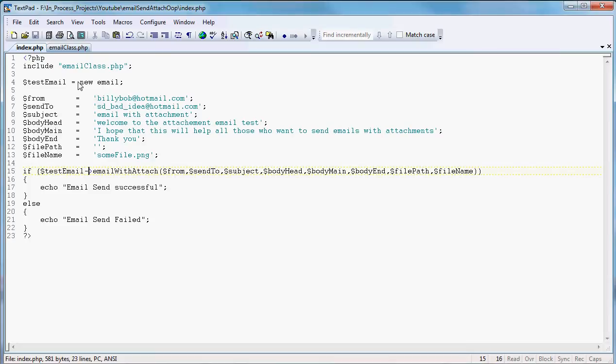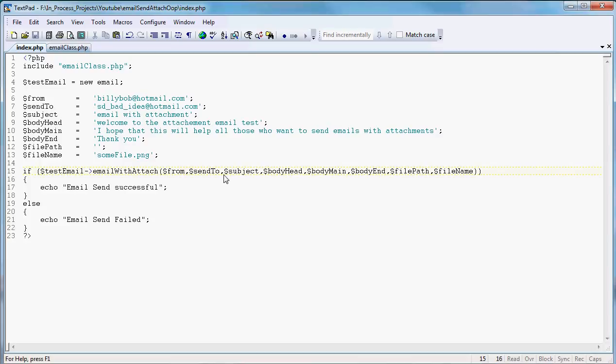So that's your whole index file. And at this point, if we put on our site, our somefile.png, and these two files, we should be able to then open our browser, go to that location, and it will send an email to sdbadidea at hotmail.com. And we'll see it show up, and it will have an attachment, and everything will be fine and dandy. And we'll send a couple other files, just so that you can see that it sends multiple different files by simply, we'll just change the file name to different things all in the same place, and we'll leave everything else the same.